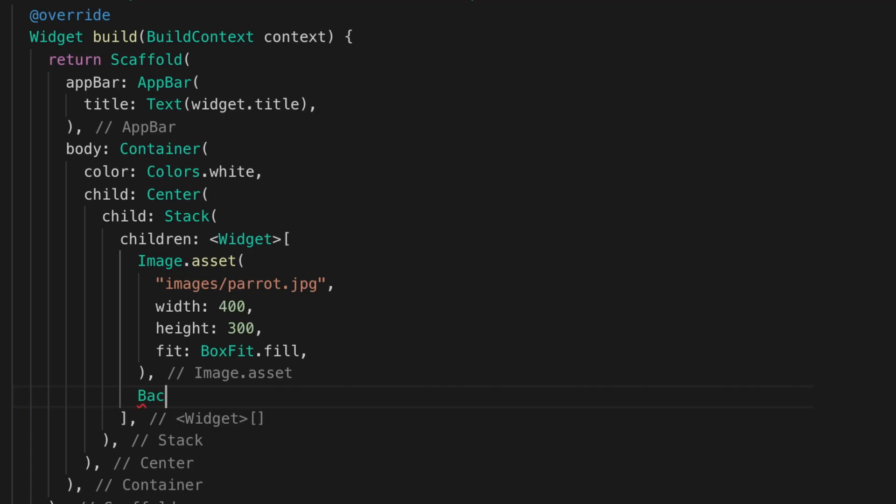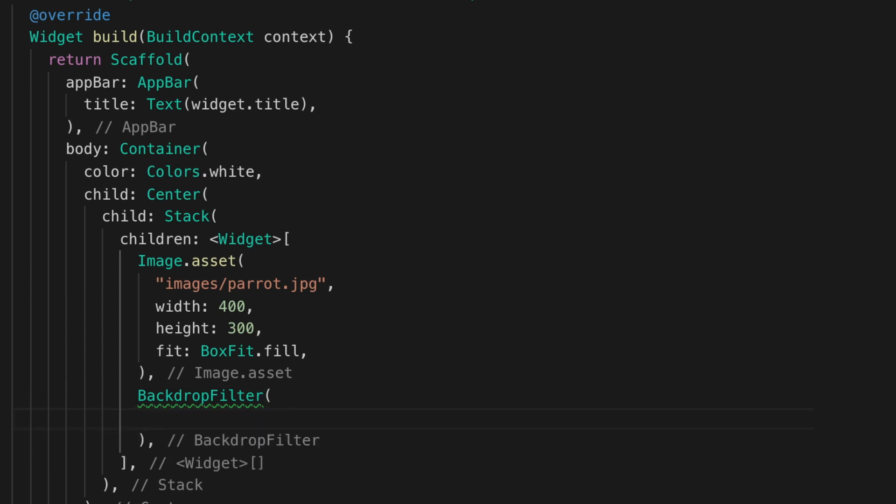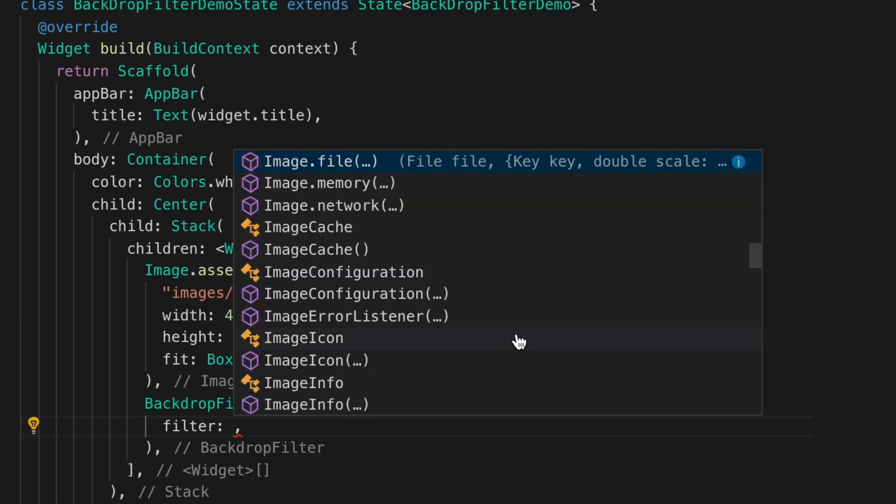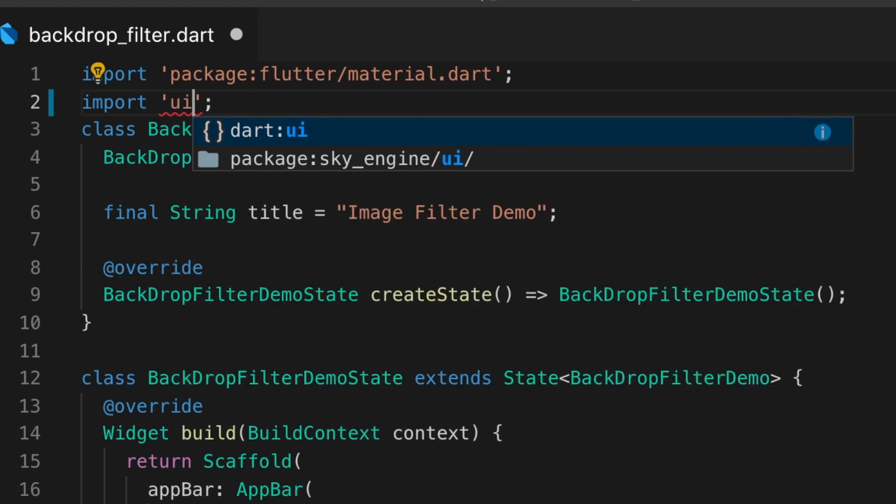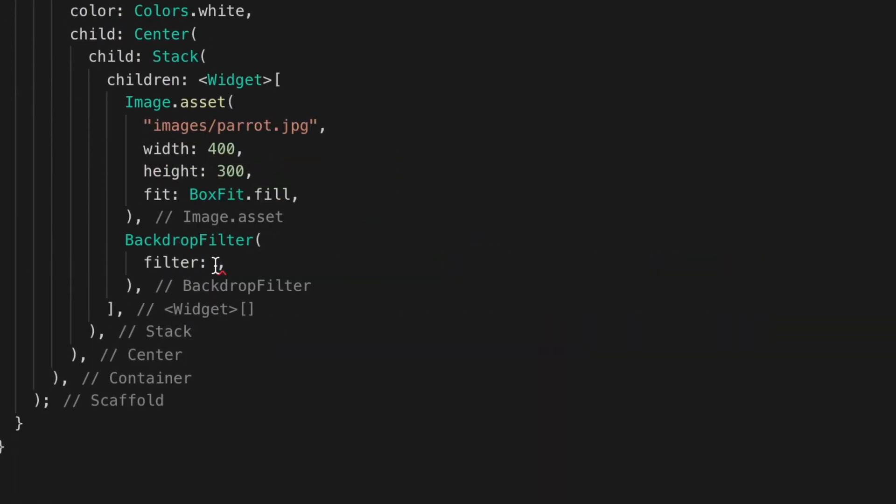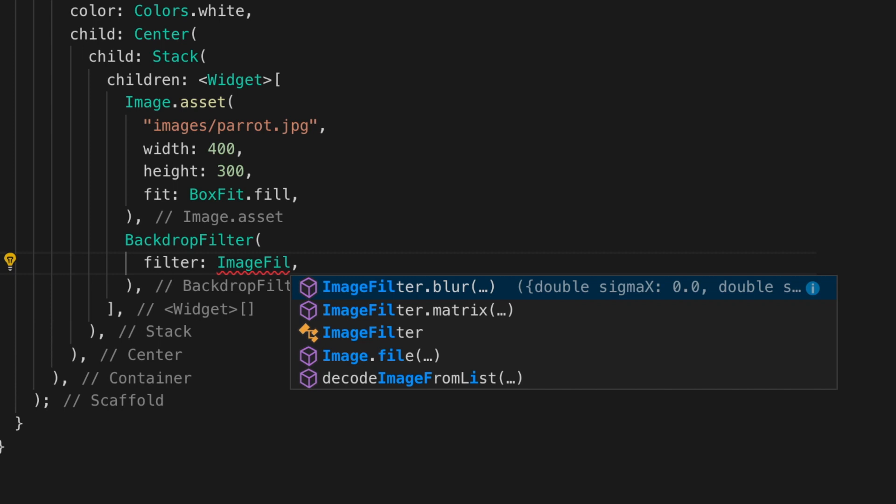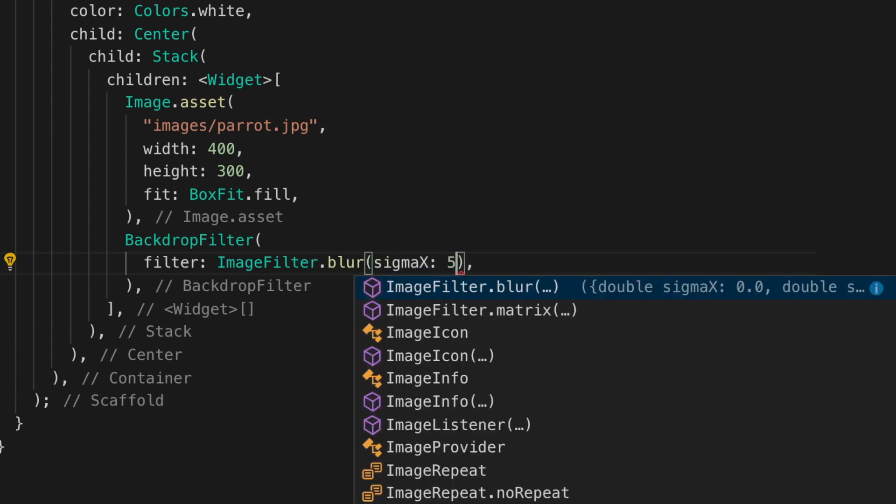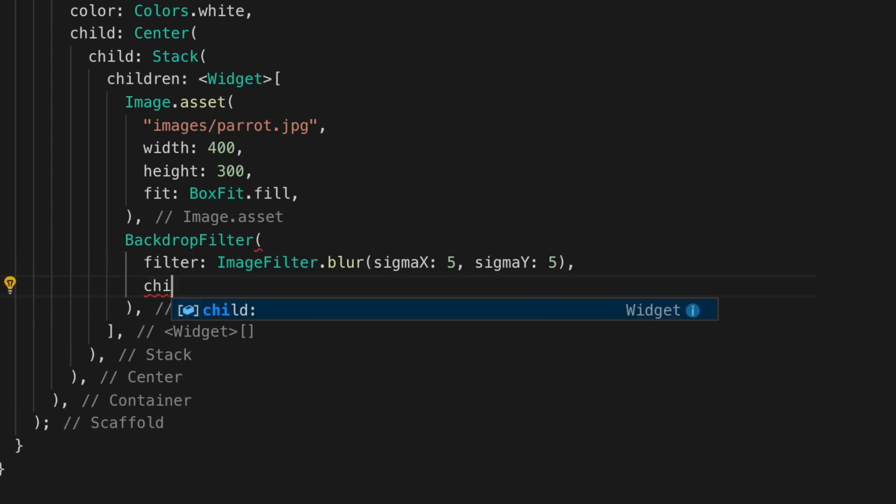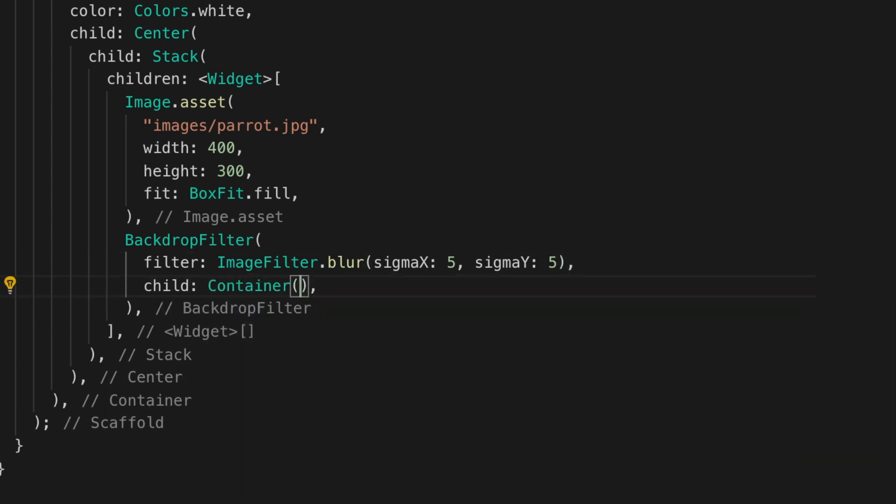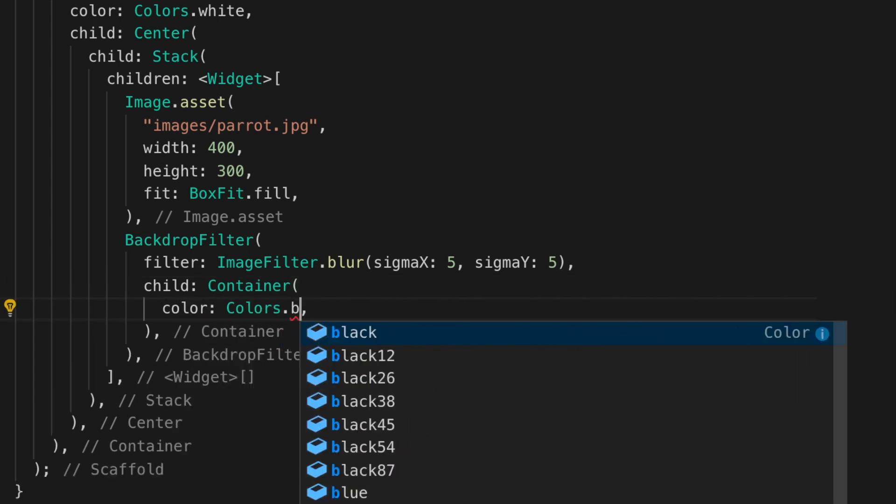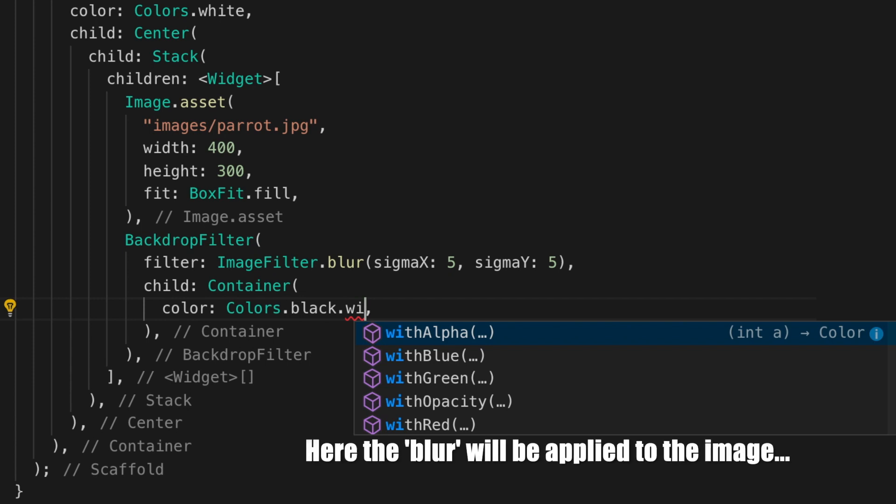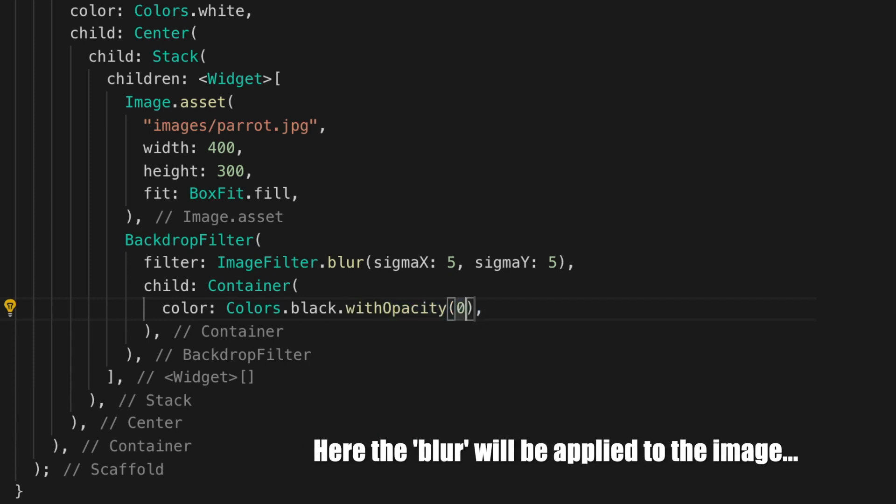Now we are going to add a blur to the image. So add the backdrop filter widget with the filter. For that we need the UI package. So import that and add image filter.blur. You can have your own matrix as well. So supply those parameters and add a child as an empty container. Remember that the blur is applied to the widget just below the backdrop filter and not to this container.